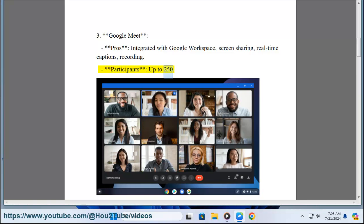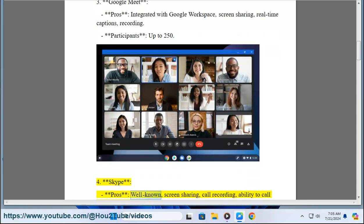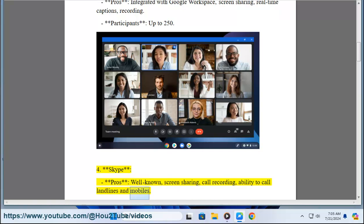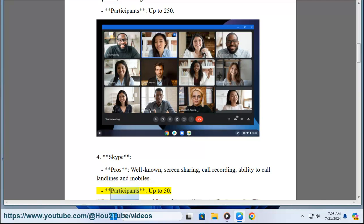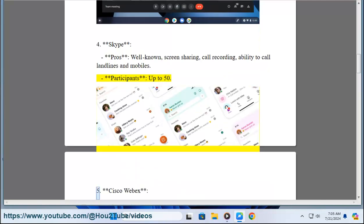Four, Skype. Pros: well-known, screen sharing, call recording, ability to call landlines and mobiles. Participants: up to 50.